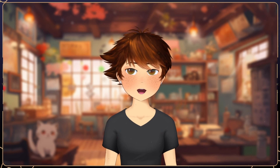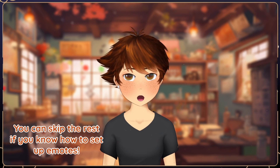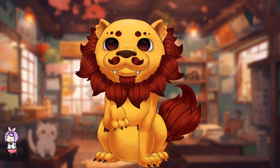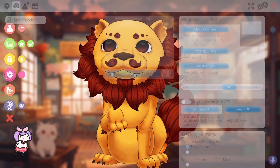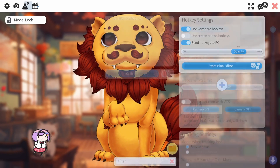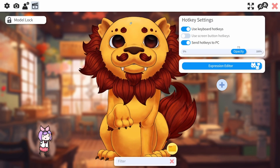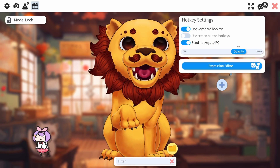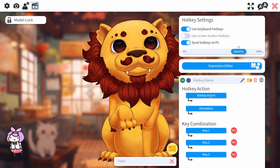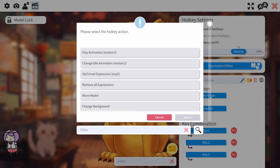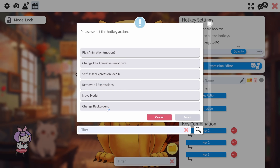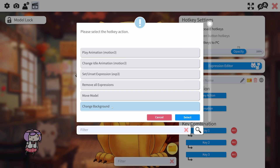Just like emotes, you can set up toggles to switch between backgrounds. To do so, go back and click on the pink gear icon. In the top menu, select the clapboard icon, then scroll all the way down on the right menu and click on the plus icon. Click on the tab called Hotkey Action, and in the popup menu, select Change Background.